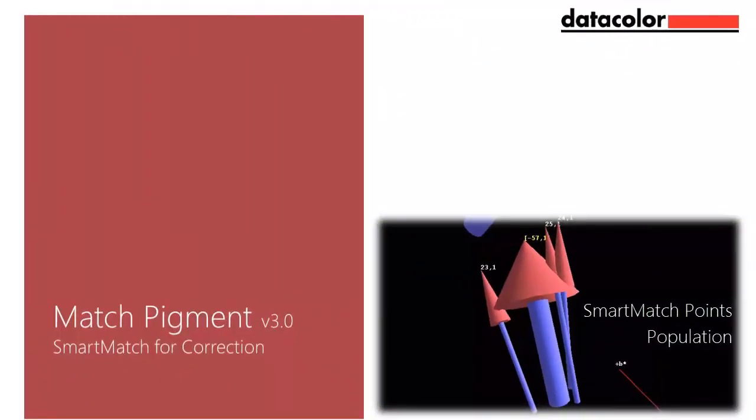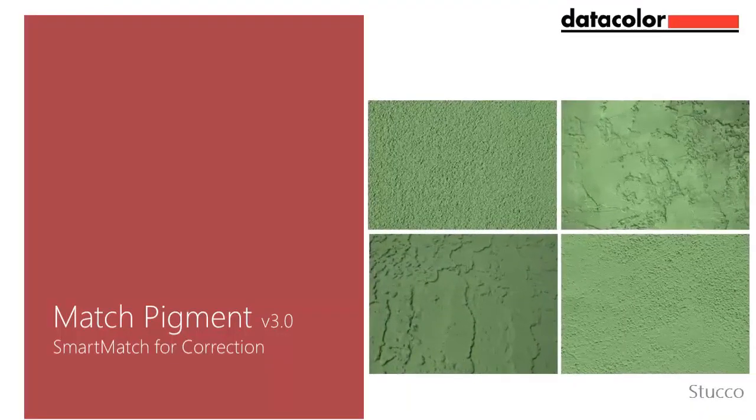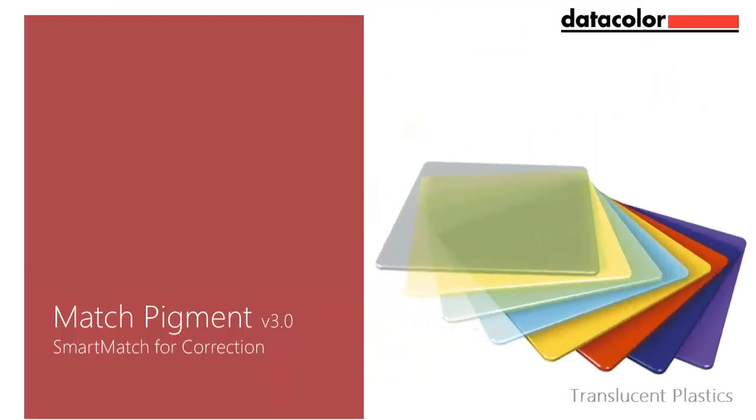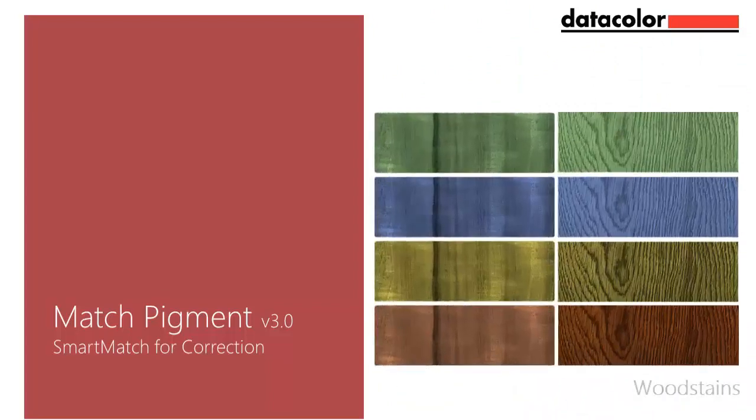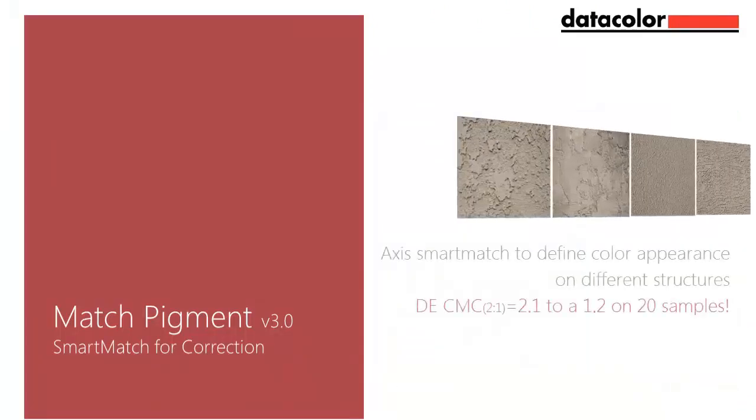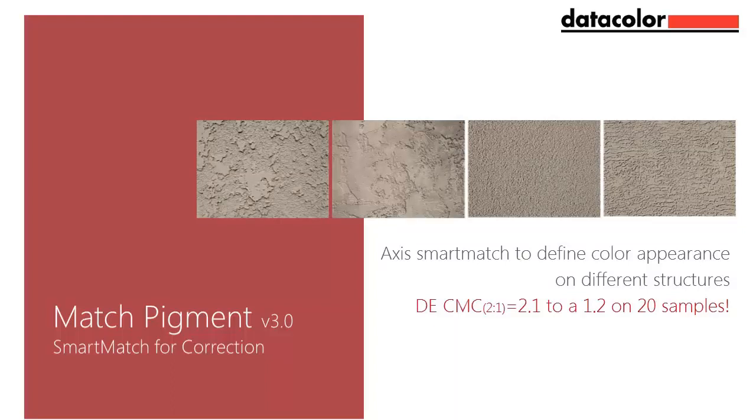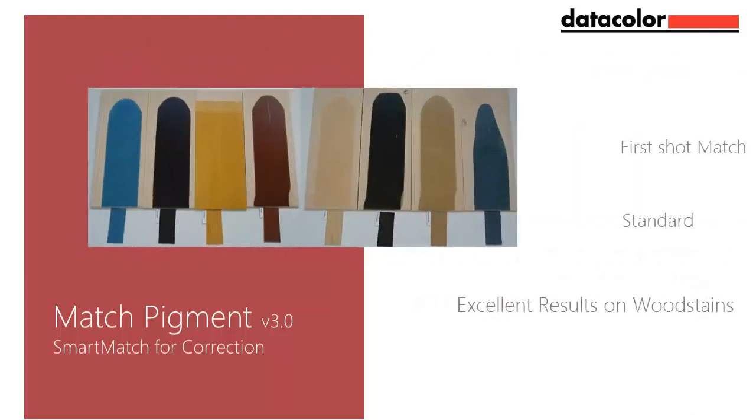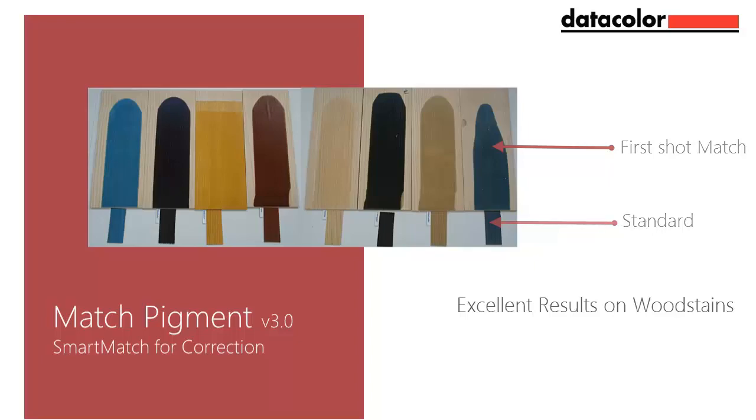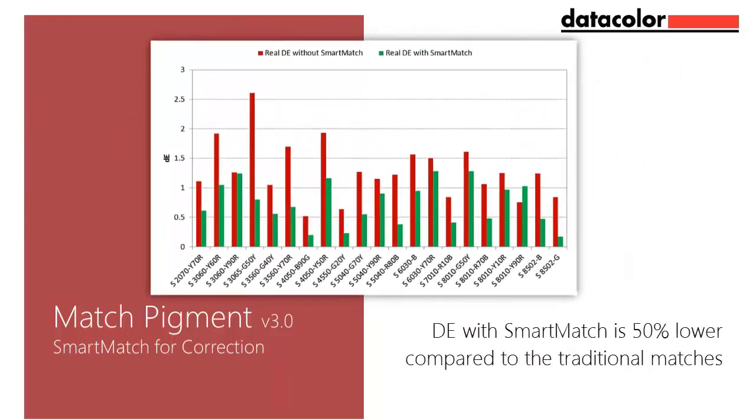Our customers have confirmed that Smart Match improves their ability to produce first shot matches in complex applications like stucco, translucent paints, plastics, wood stains, and others. A colorant supplier in France is using Smart Match to better define structures on stucco paint. First shot average DE CMC improved from 2.1 DE to 1.2 on 20 samples on average. Another customer working with wood stains is using Smart Match to achieve excellent first shot match results. In studies conducted in our paint lab with a series of 20 NCS dark colors in a translucent paint database, we found that using Smart Match technology reduced our first shot match DE by 50%.